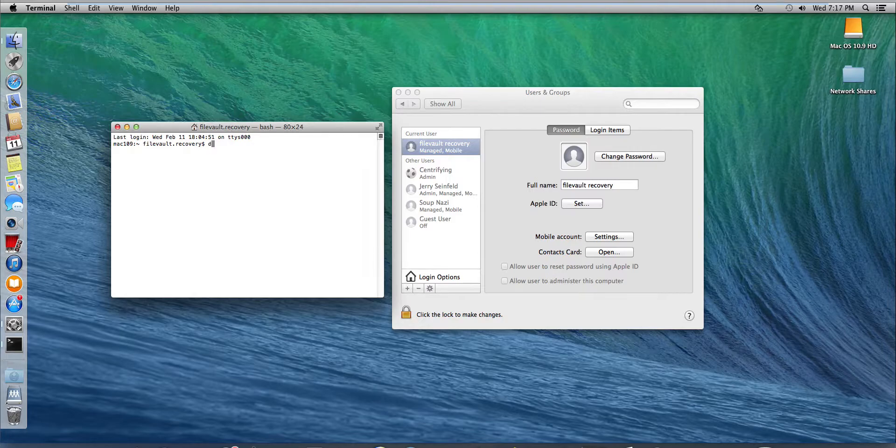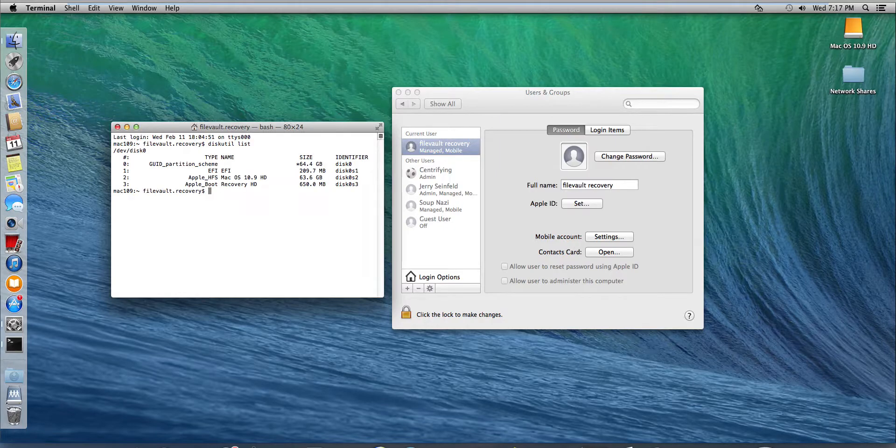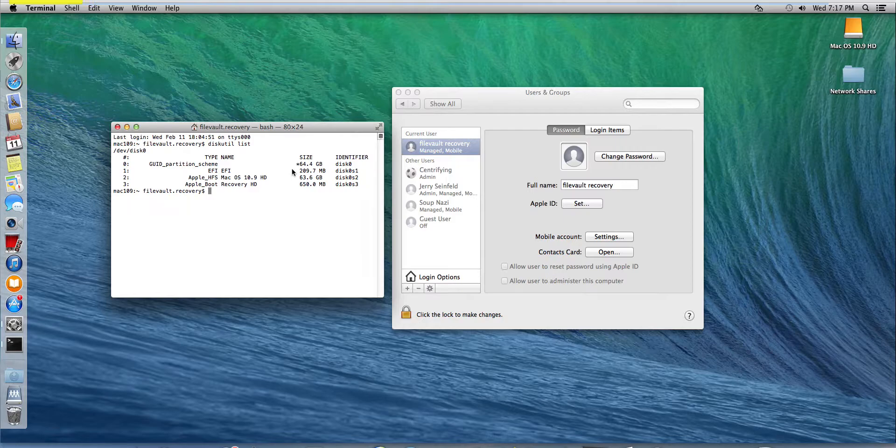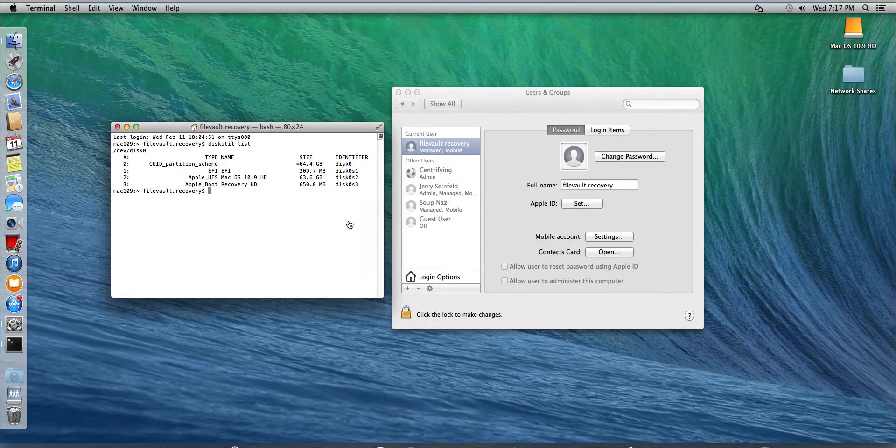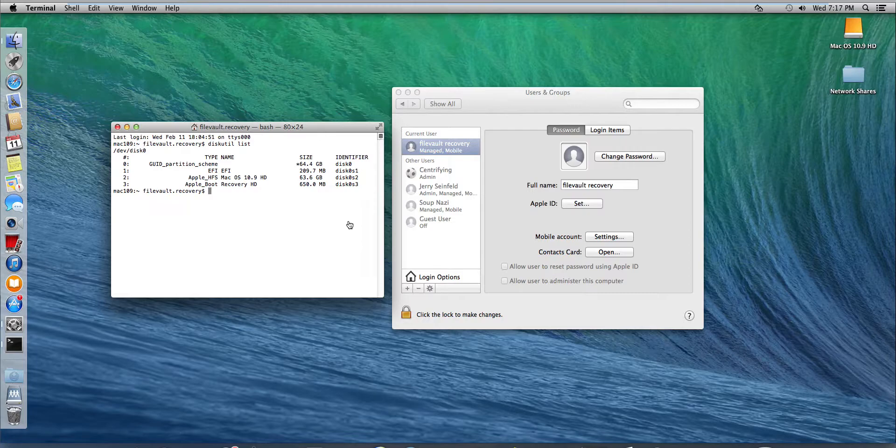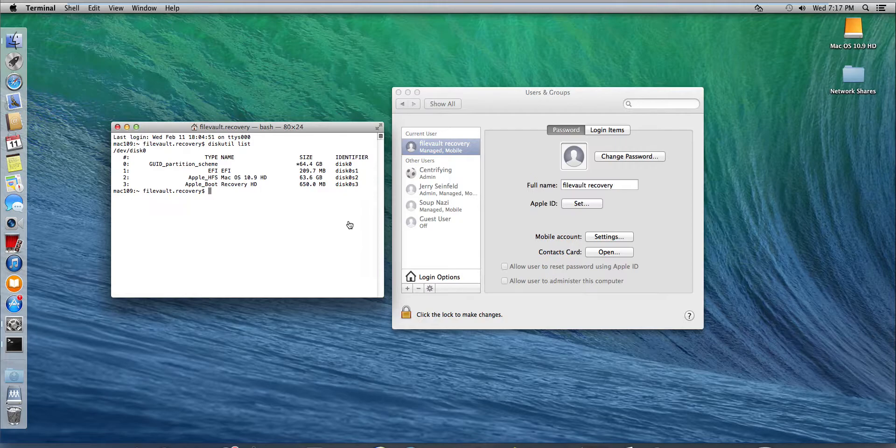So diskutil list will show us basically the partitions that we have and notice that we have a boot recovery hard drive here. The reason why we need this is because the Mac will actually boot through that particular partition before it continues to boot up and the user needs to type in their password to decrypt the hard drive through FileVault.